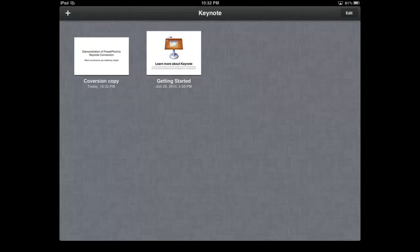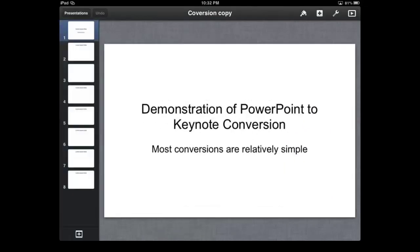All right, now it's in the Keynote file. Let's open it up, and you'll see that it works just like the PowerPoint that we had previously. So let's look at it.